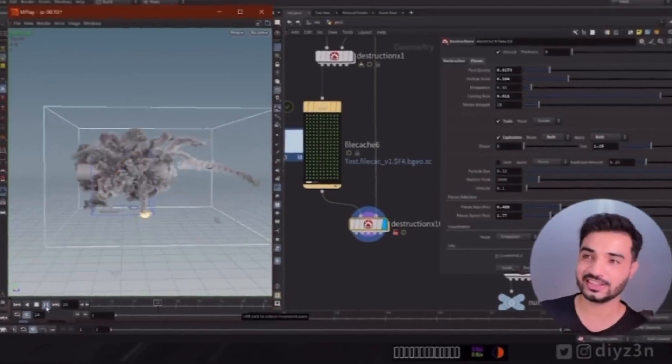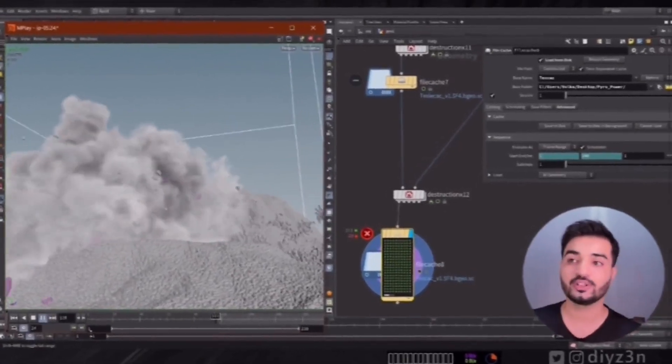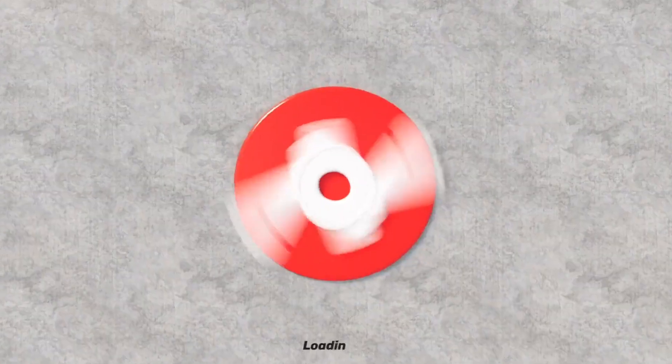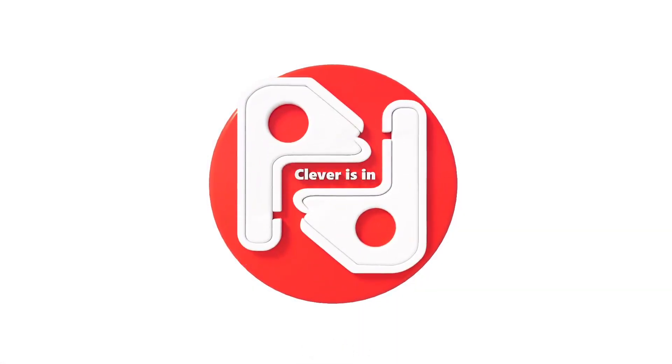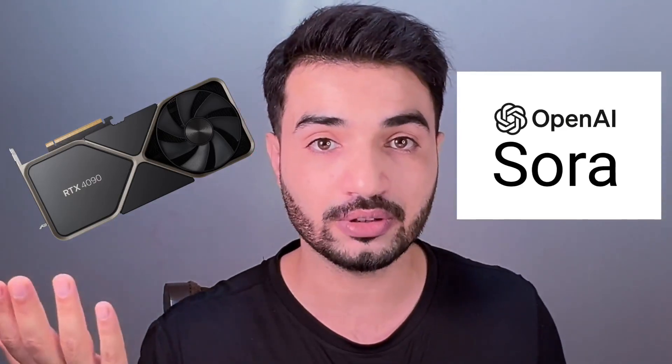If you want unified destruction in a simple way, I think you are in the right place. Hi everyone, this is Daizen, welcome to my channel. With technology advancing, everything has become fast and simple to achieve — especially with powerful GPUs and AI. Achieving good destruction in Houdini can be complicated, so we are working toward achieving amazing destruction in a simple yet clever way.